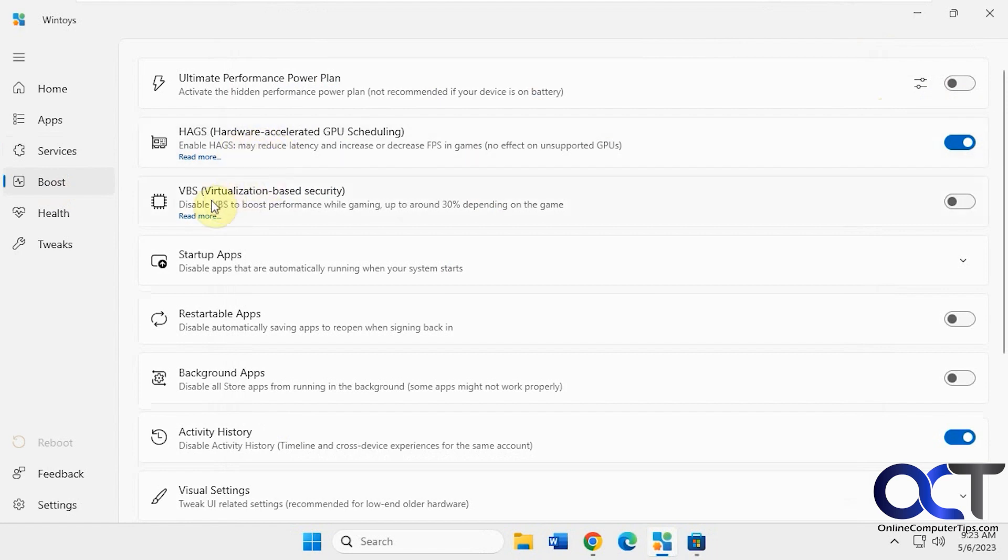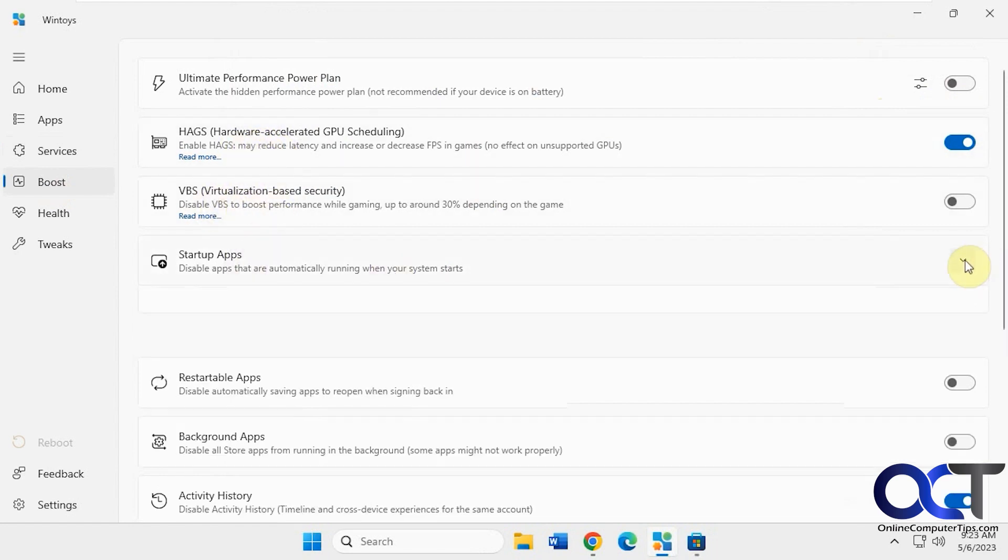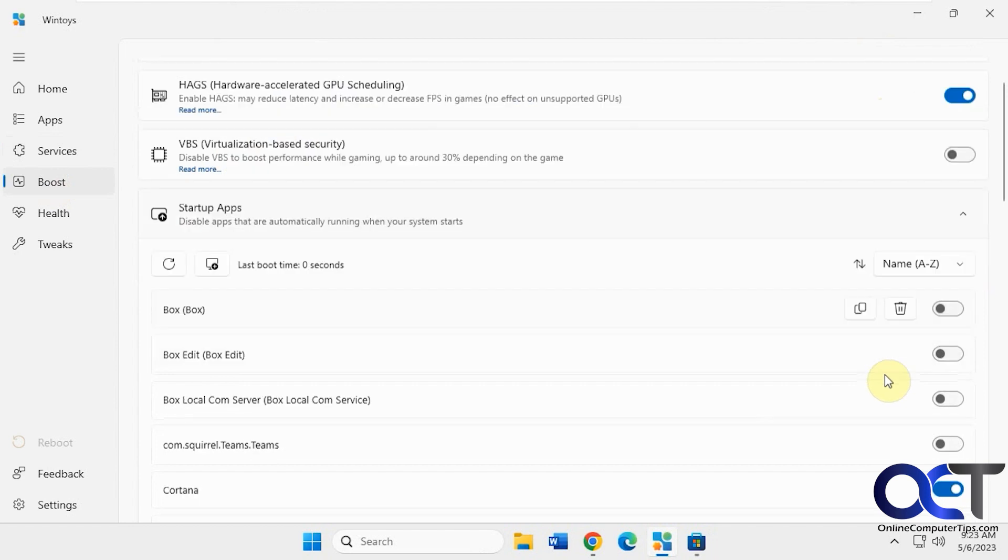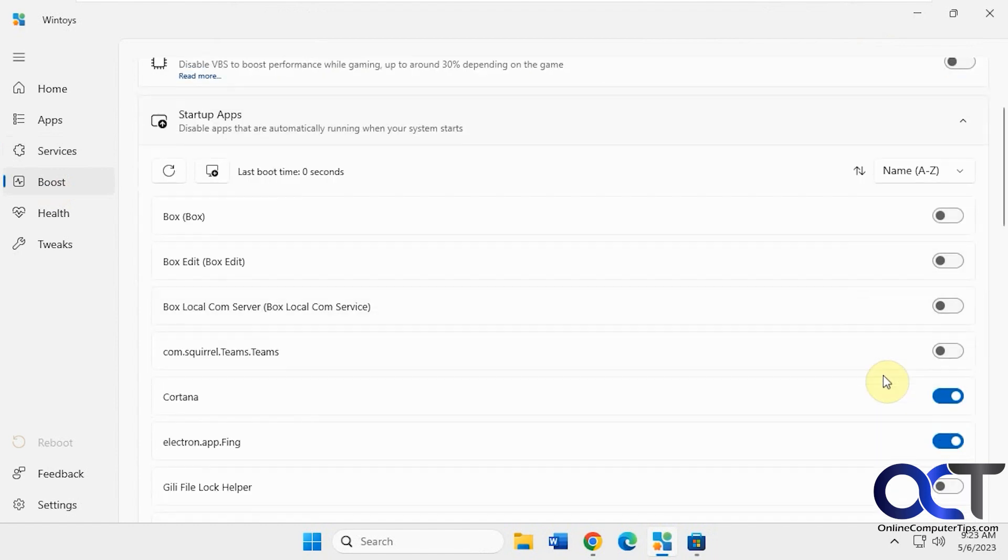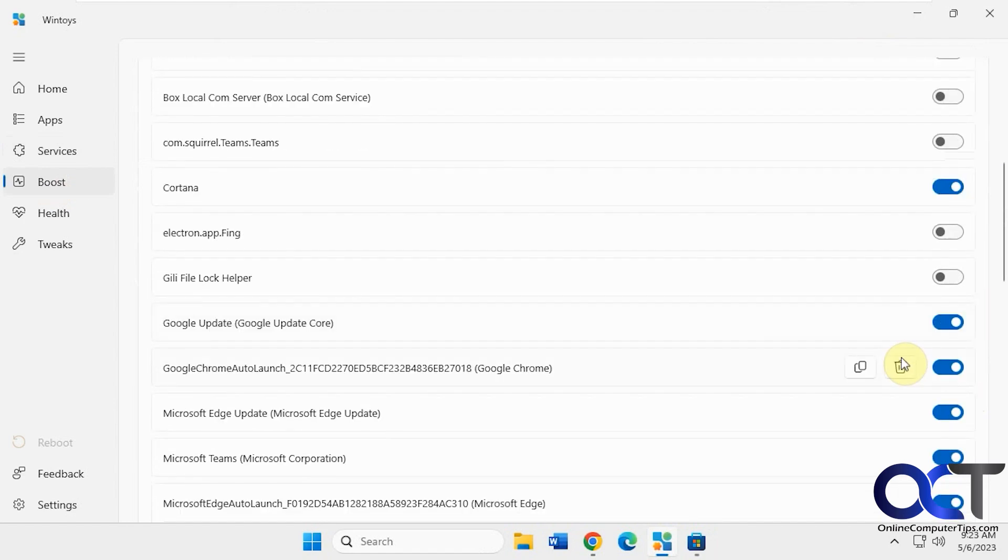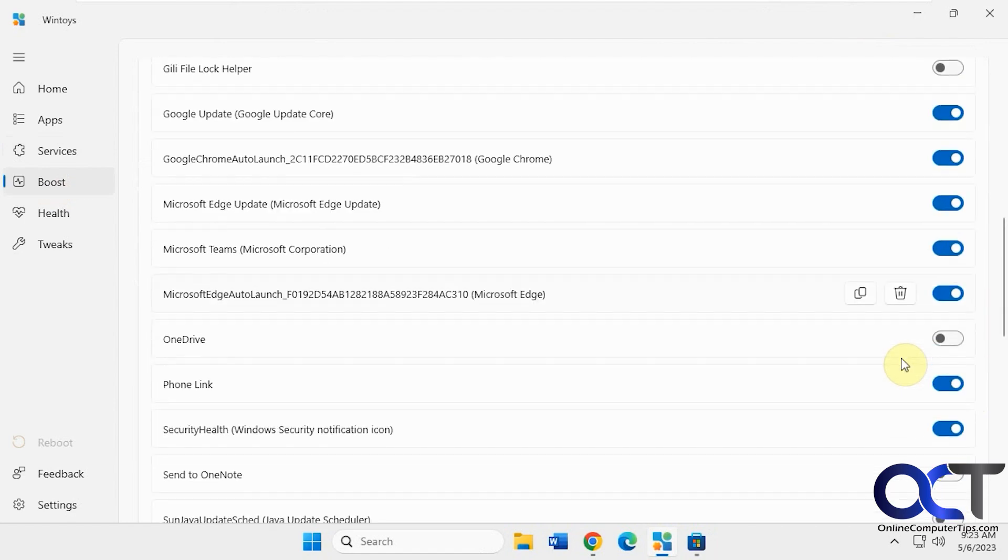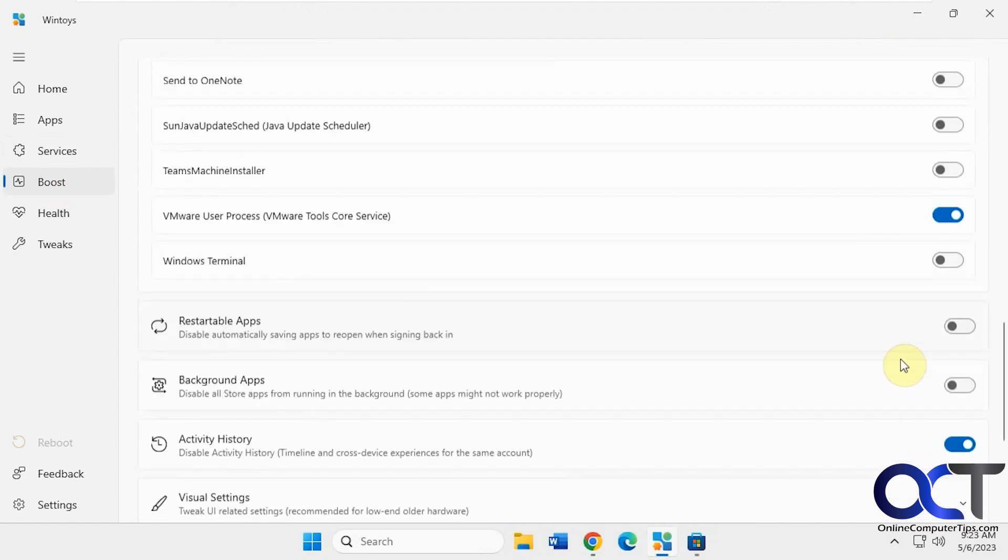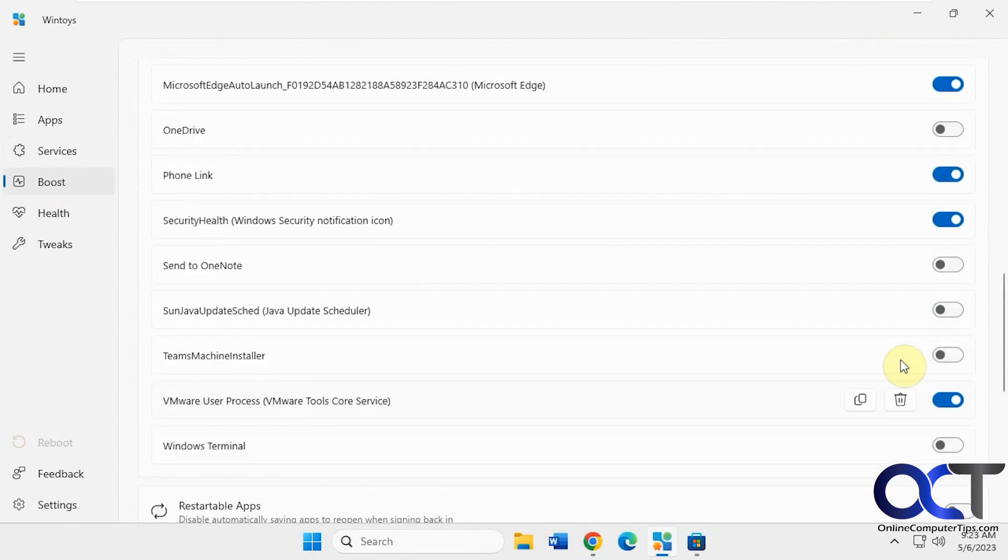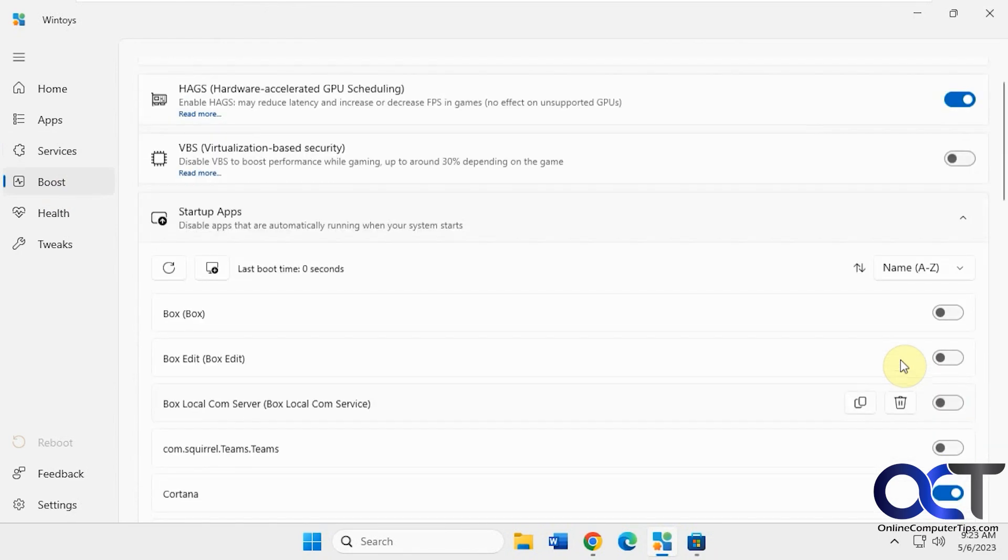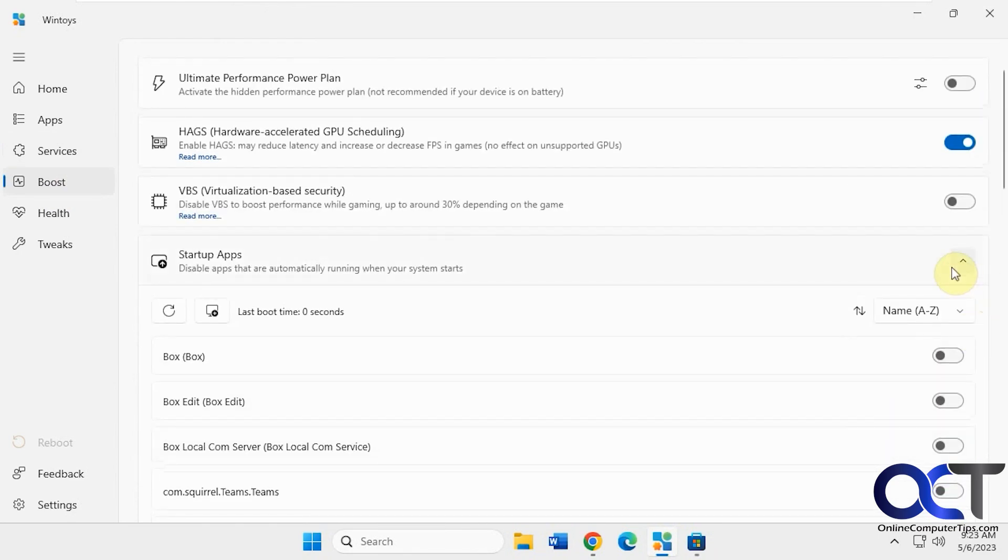HAGS, VBS, startup apps. If you want to change your startup apps, turn off some stuff. Let's say you don't want Cortana running, so I want to turn that off. Like so. That's kind of cool.